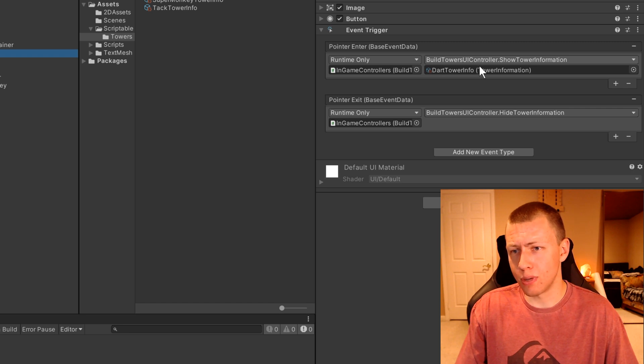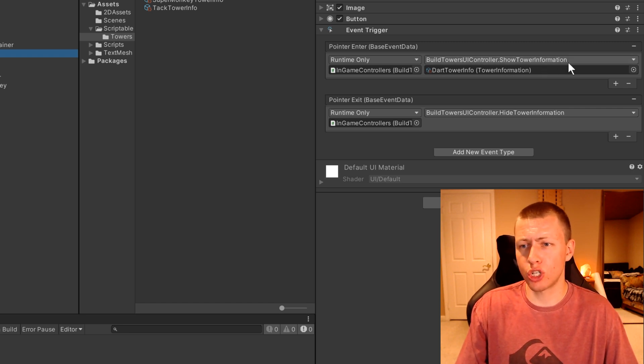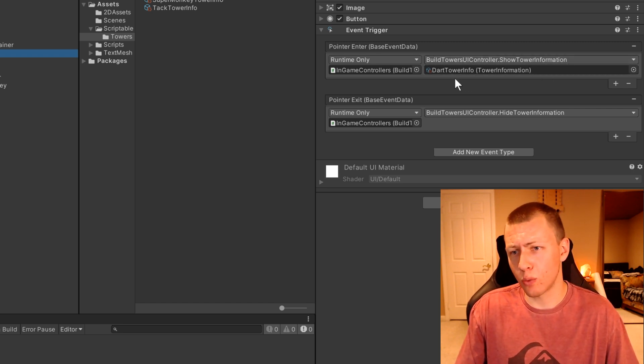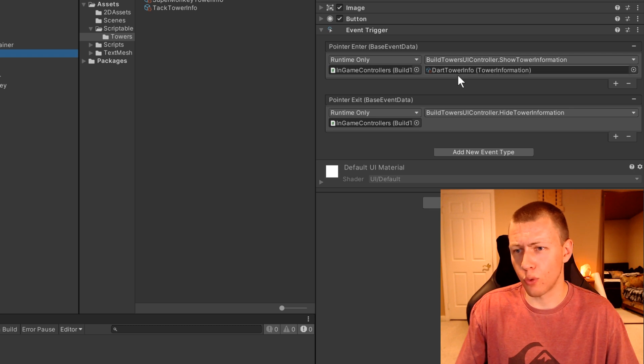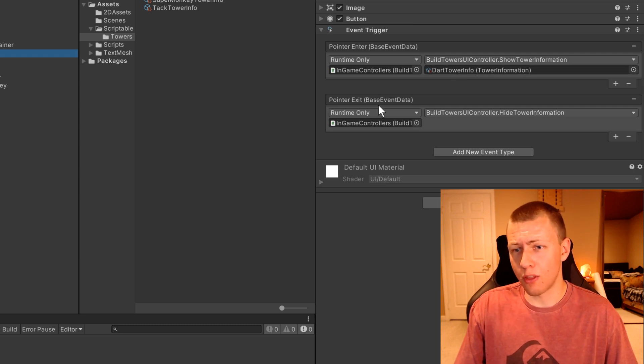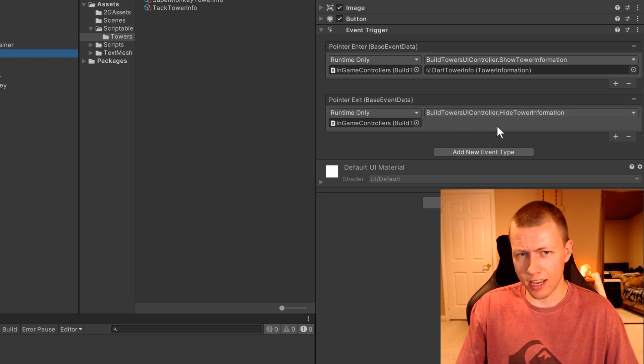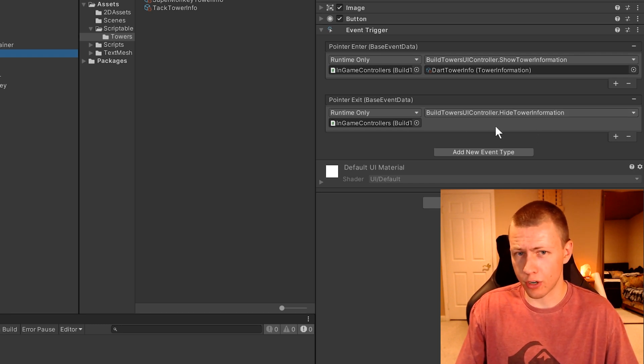Basically on pointer enter, we're going to call this build towers UI controller dot show tower information. Then here we can drag in the scriptable object for the dart tower info. And then on the pointer exit event, we just call hide tower information, which doesn't take in any values here.